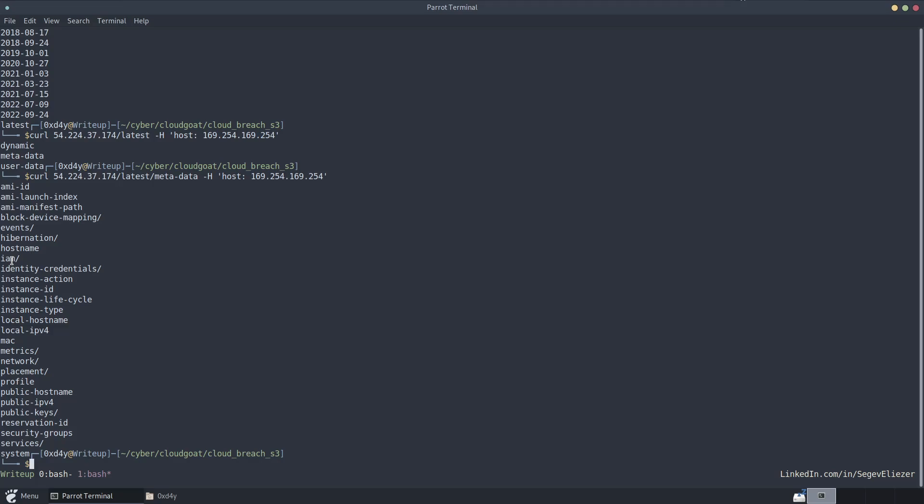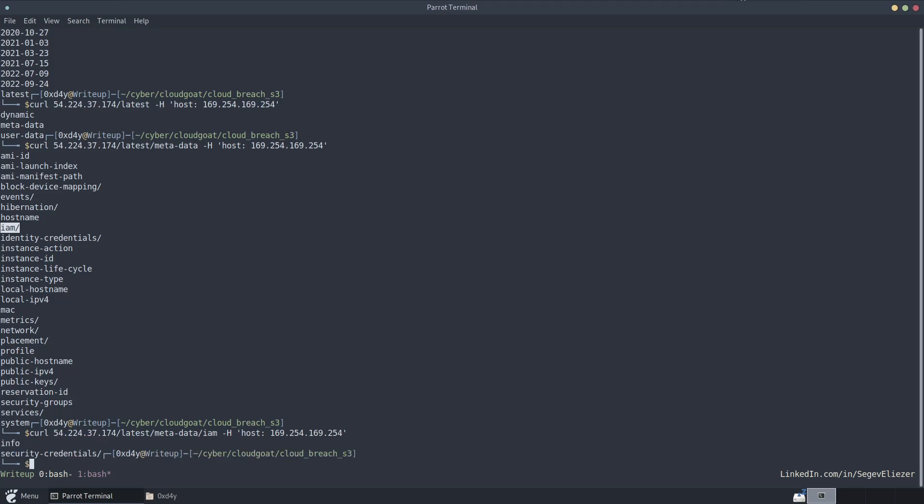So we do metadata, and we have all kinds of nice information to look at. The most important one is in this IAM folder here, as this contains the security credentials.